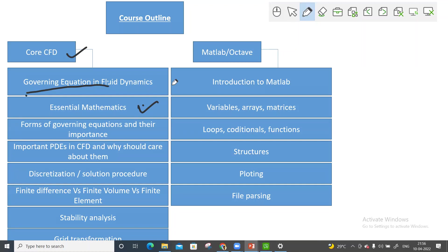Then we will move to forms of governing equations and their importance. There are many kinds of governing equations, and I'll be teaching you those, along with what assumptions are taken and what the limitations are — where you can use those equations and where you cannot.